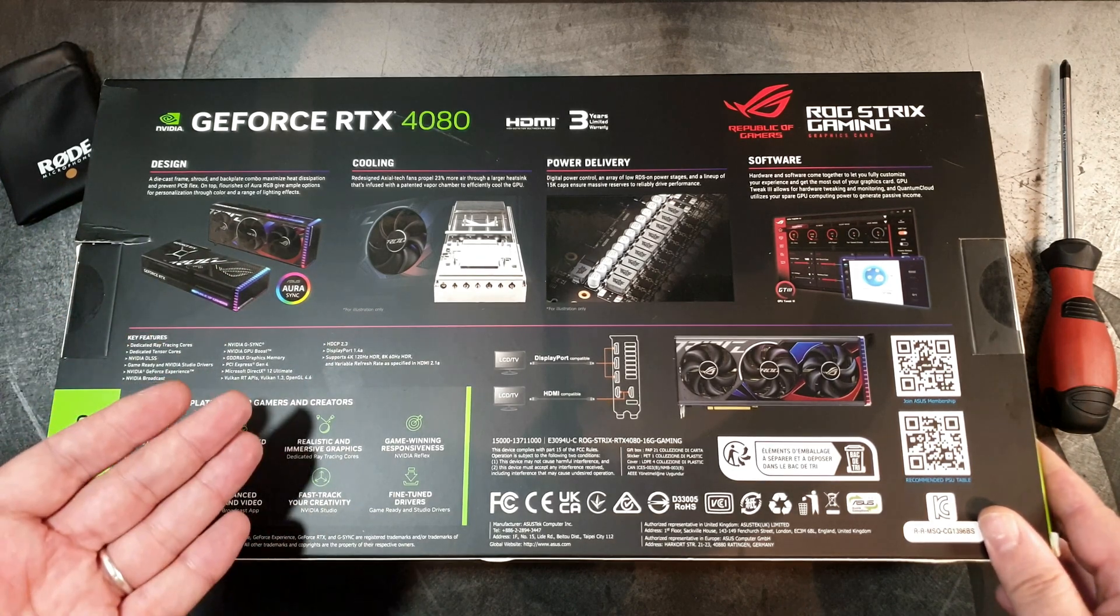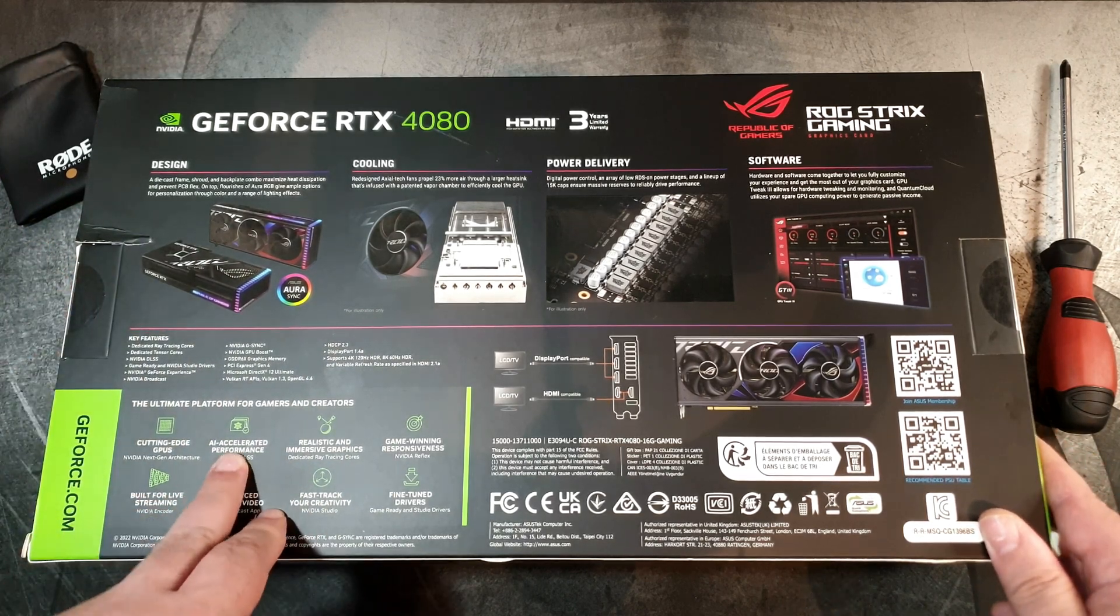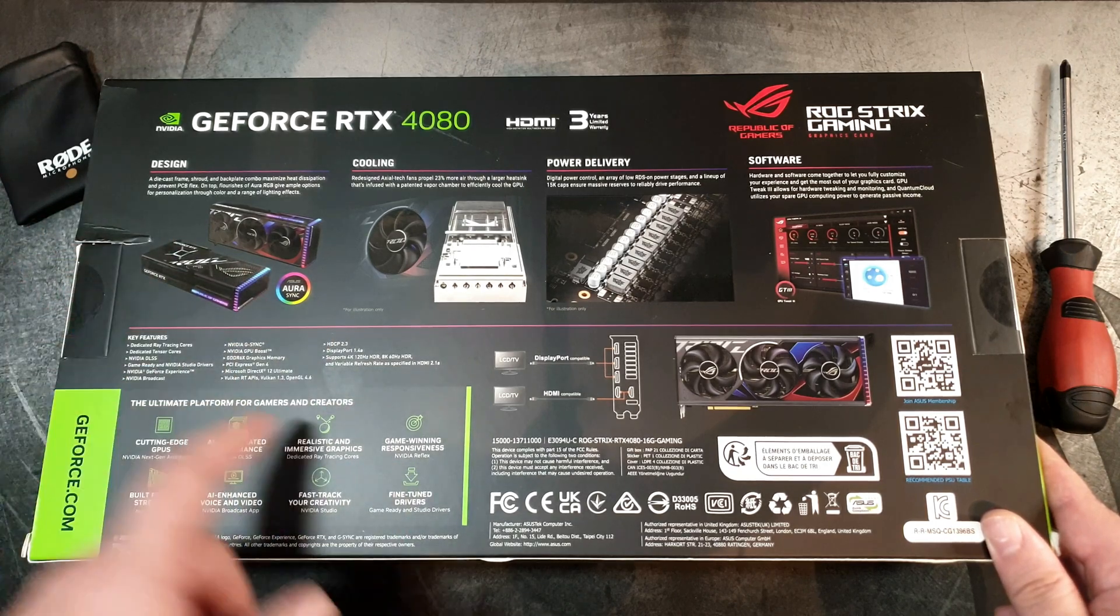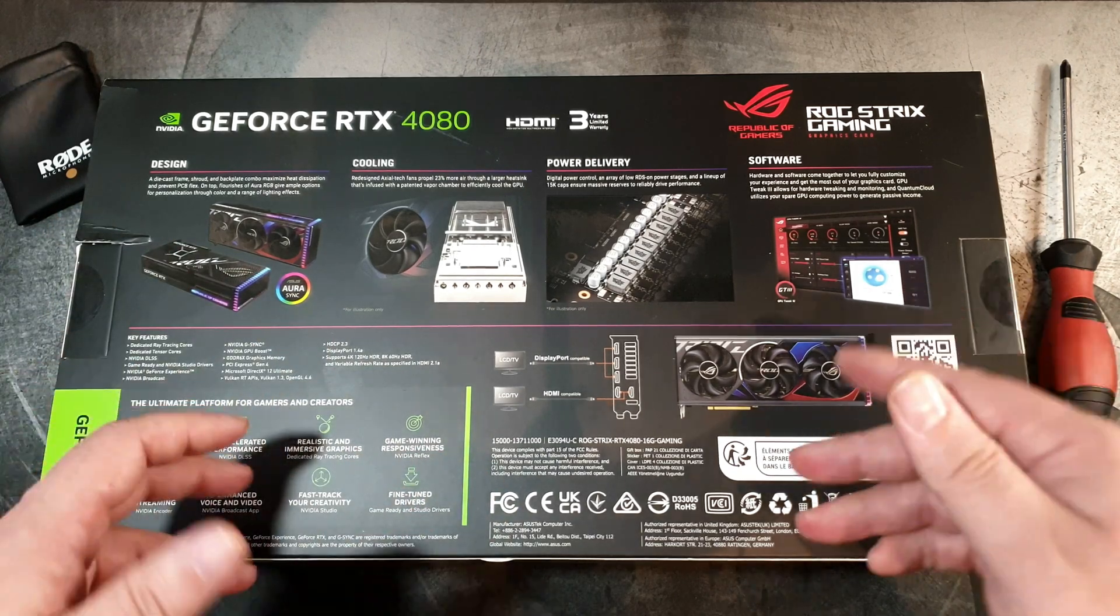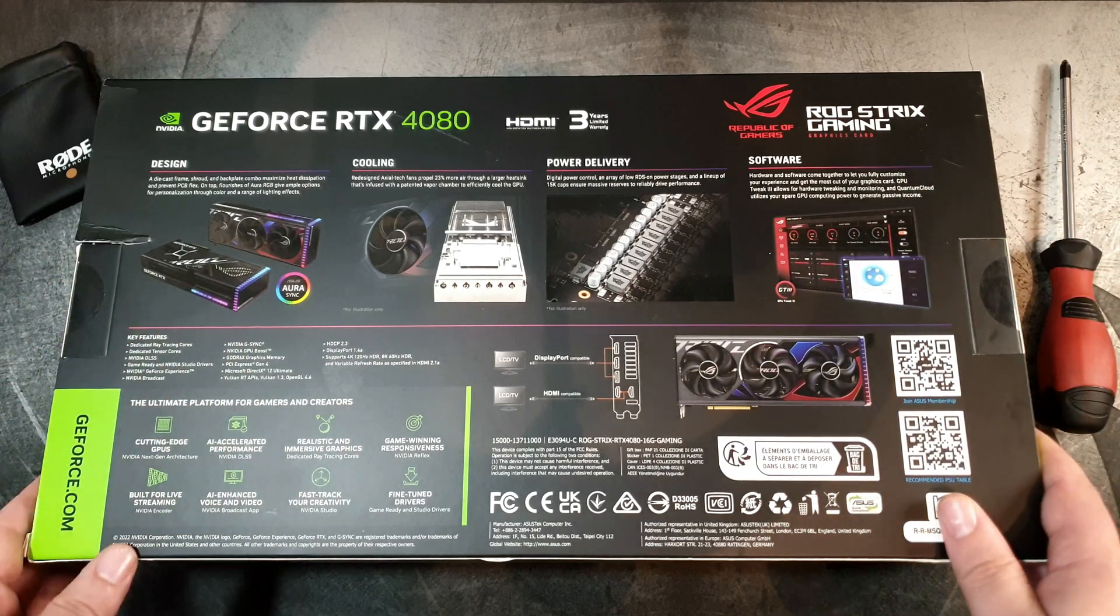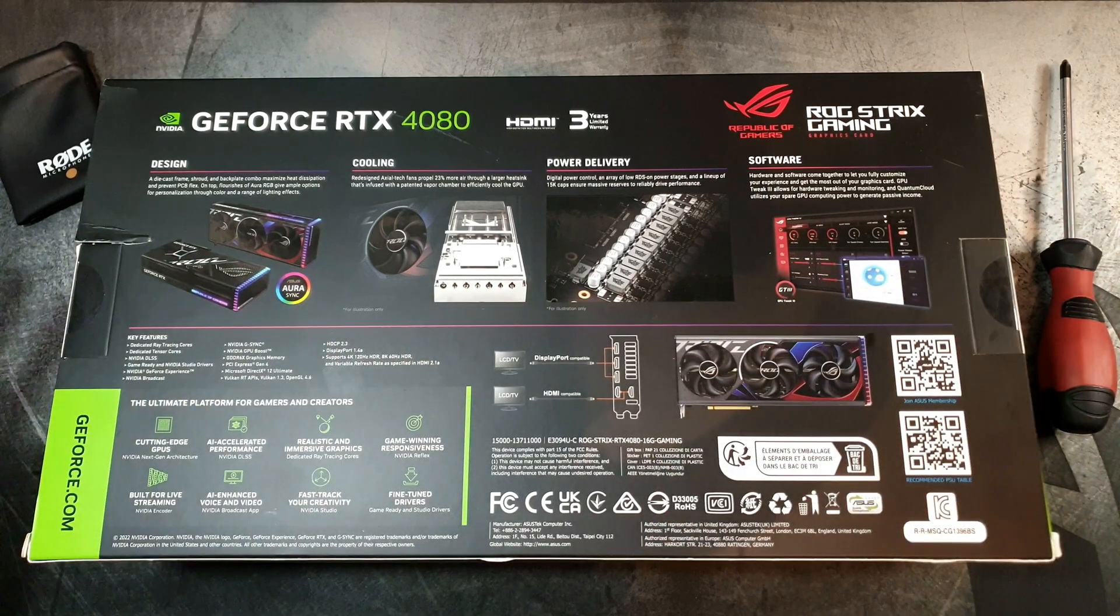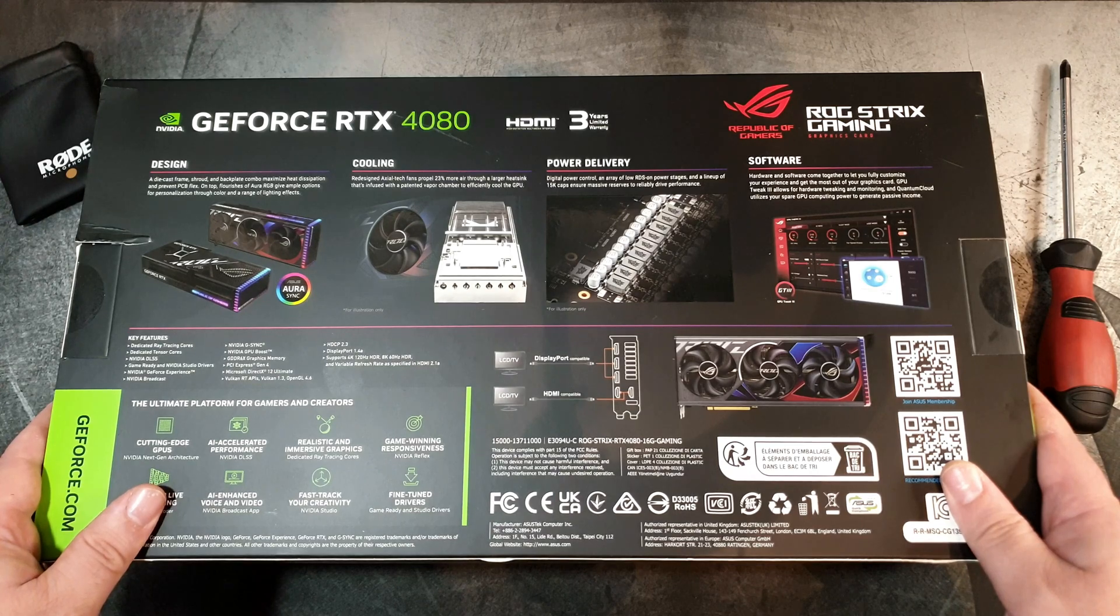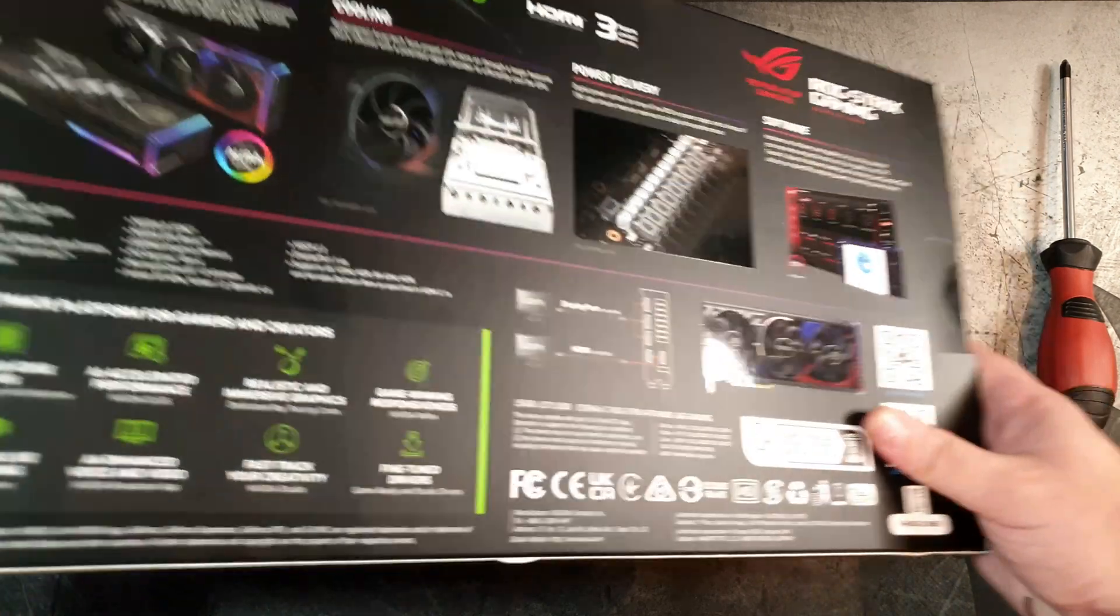The usual stuff by ASUS - cutting edge GPUs, AI accelerated realistic and immersive graphics, game winning responsiveness. You can only win games with cards like this. It is big, that's what matters. Let's open this thing.